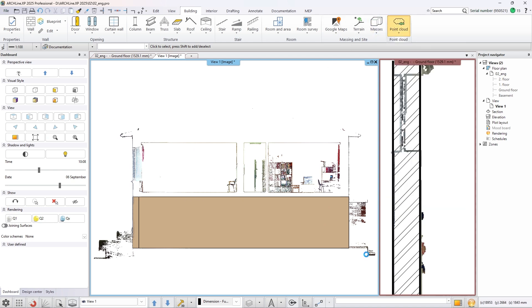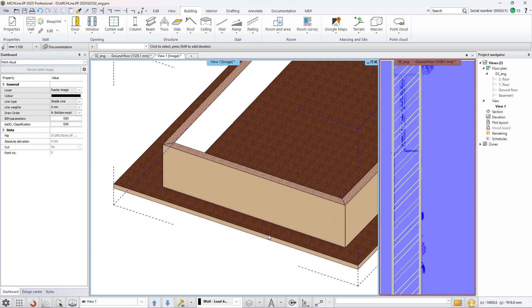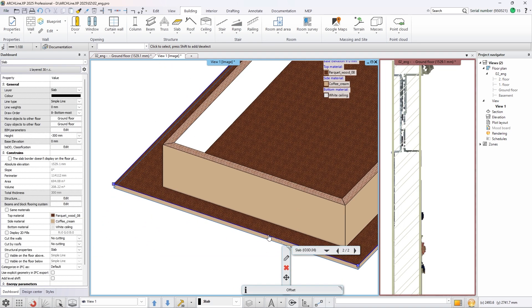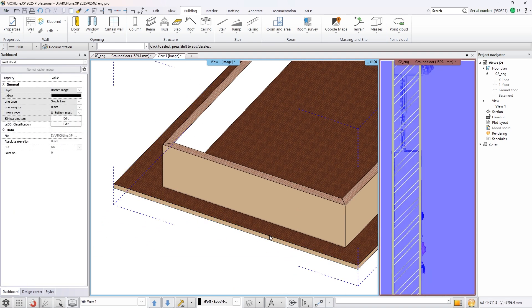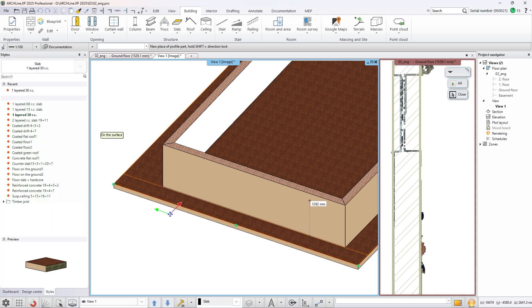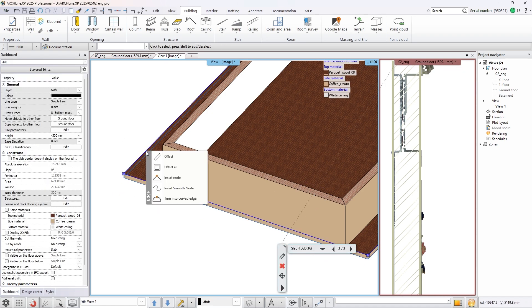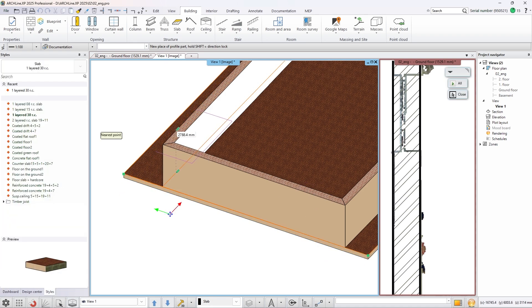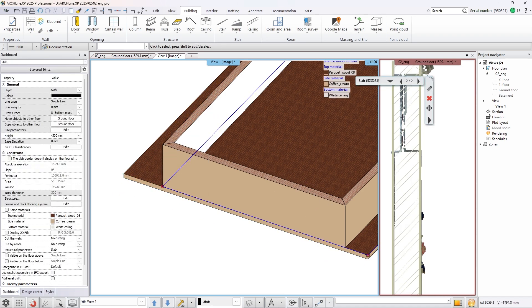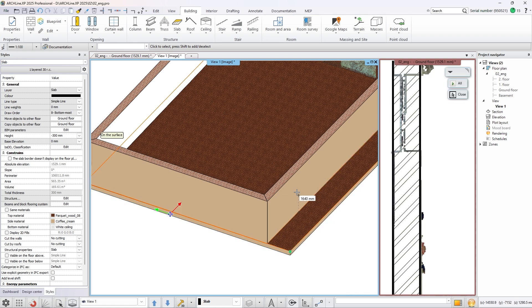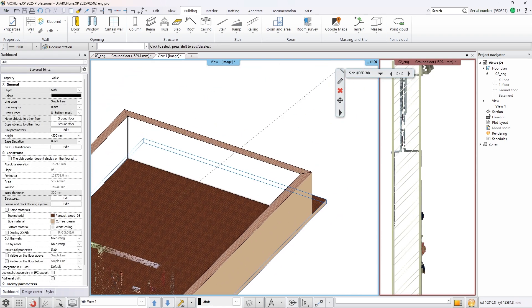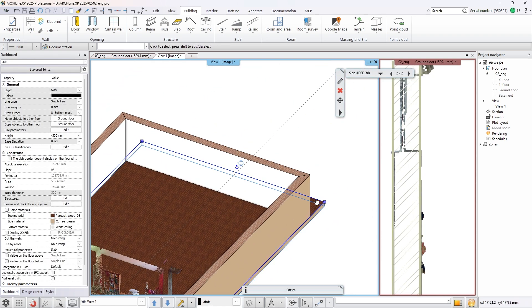Click on a part of the point cloud that is below the bottom of the walls to set where you want to create. The slab is created within the bounding box of the point cloud. Offset its edges to match the perimeter of the walls.